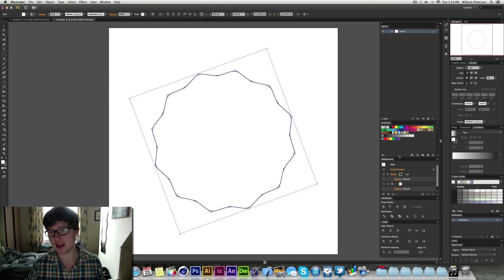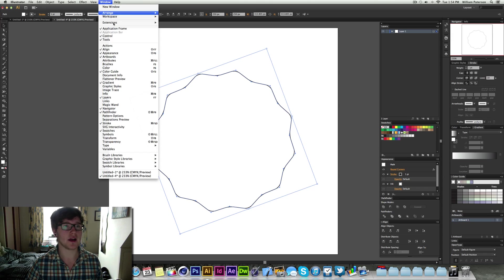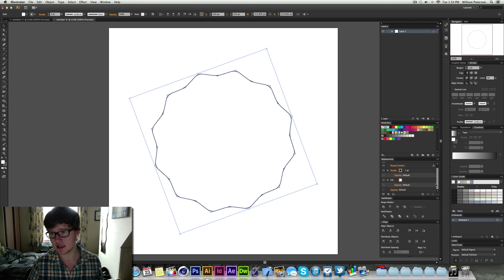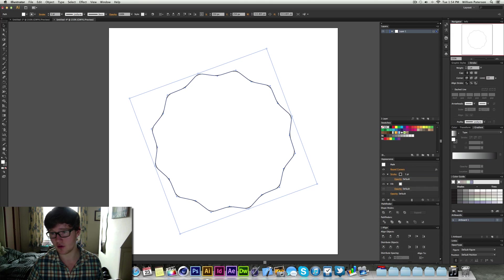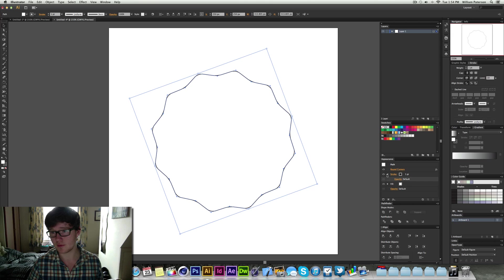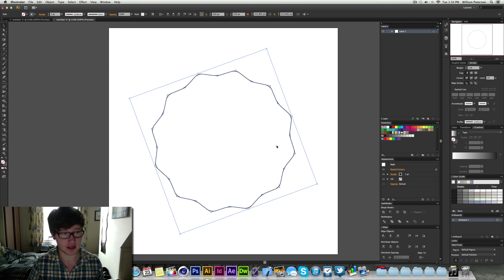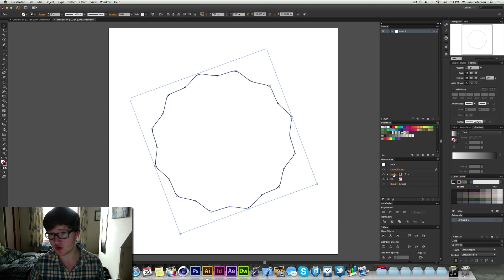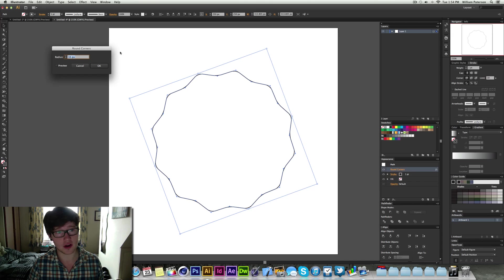When we press OK you'll see in our appearance panel, if you don't have it go to window and then go to appearance. You'll see that we've got a fill and a stroke. The fill is actually white so we want to get rid of that fill. So now we have a black stroke with a round cornered effect.